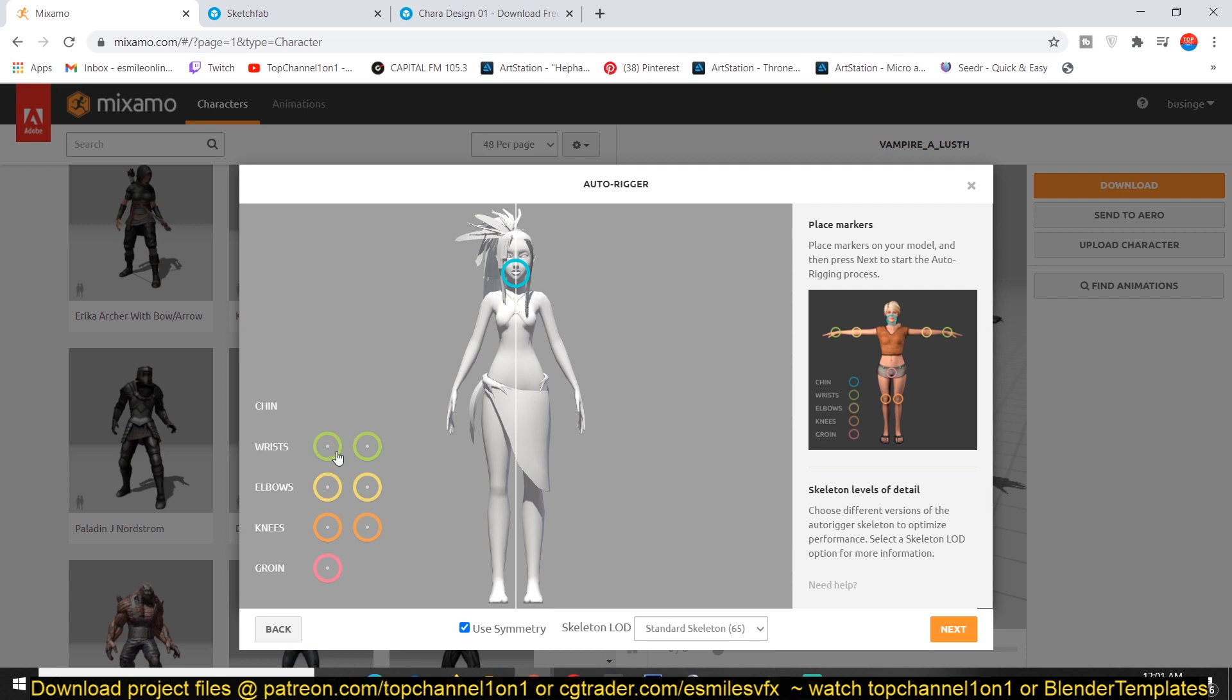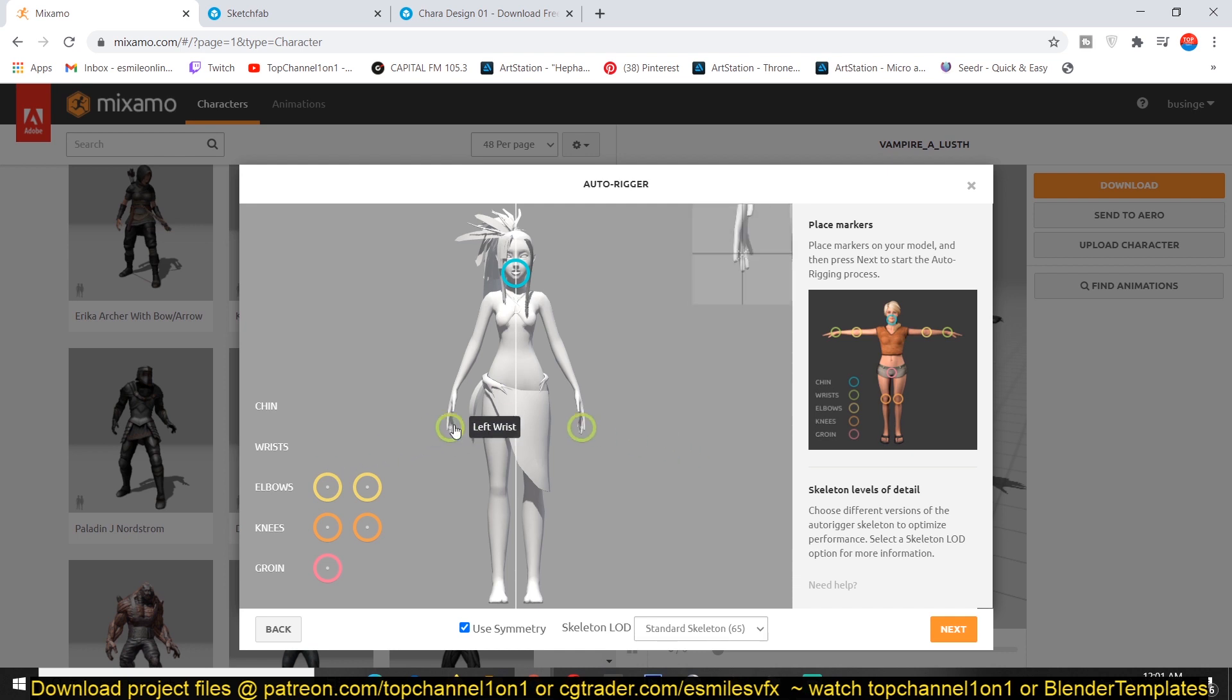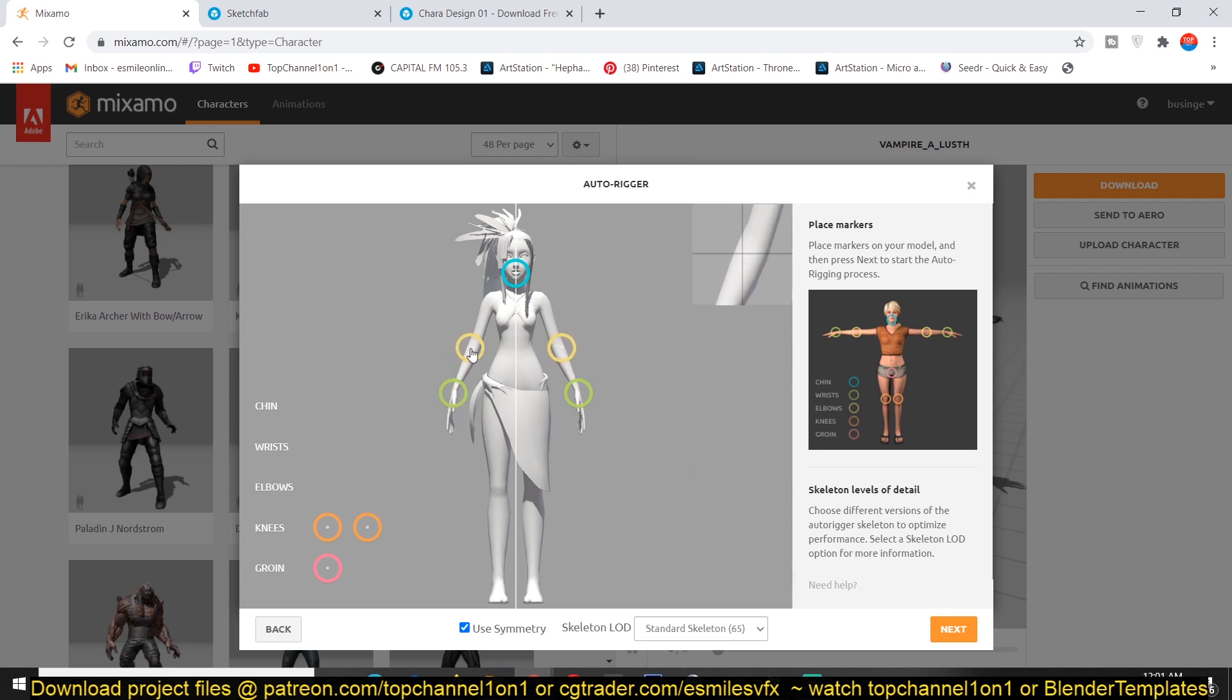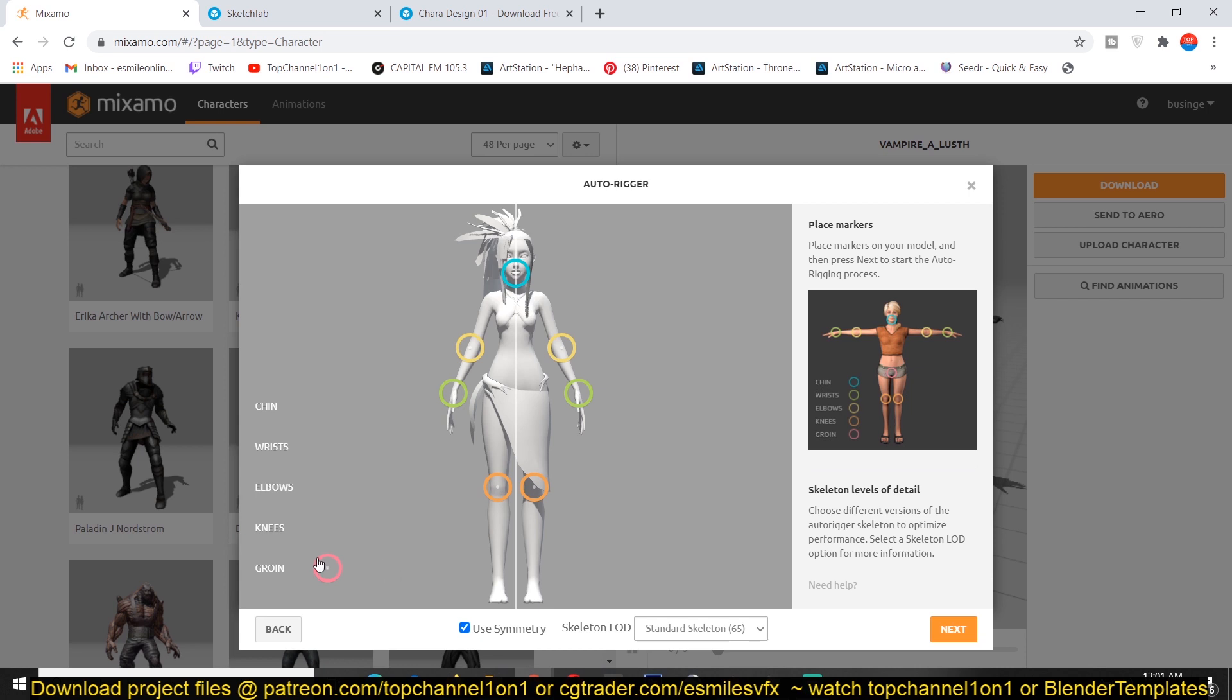Then you have the wrists. You have the right and left wrists. So you just place them. I think here is going to be our wrist. Then the elbow around there. Then the knee. And then the groin, which is this part here. Just drag that around, I think around there.